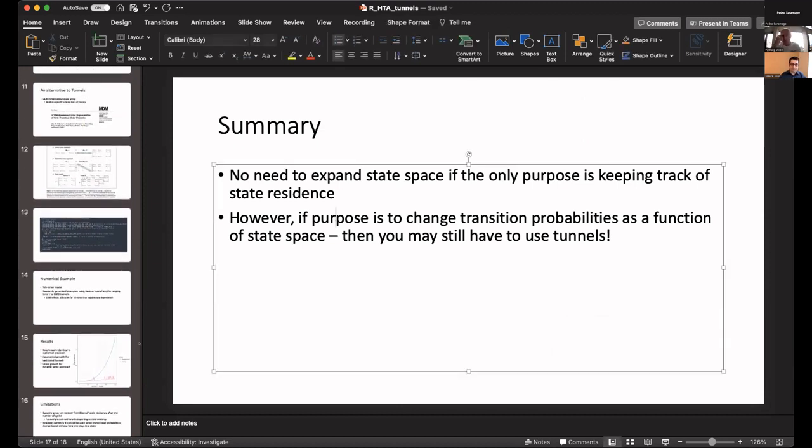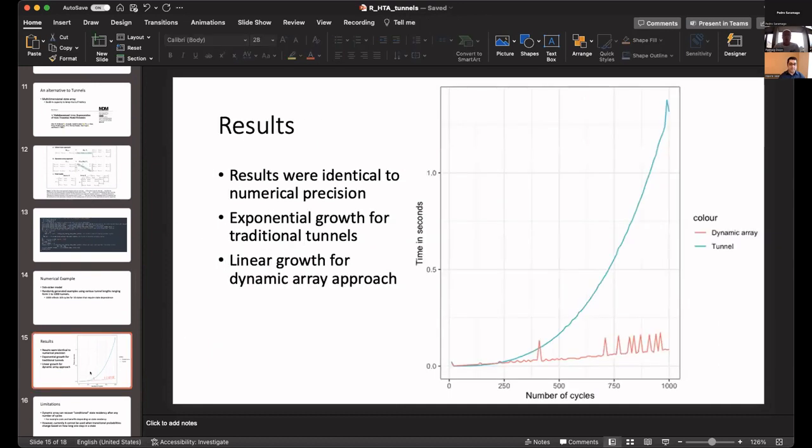That's fantastic. That was really extremely clear. Thank you for keeping to time again. We've had two questions in the chat. Robert is asking, is there a reason for the spikes in time for the non-tunnel method on your graph?